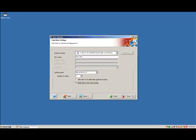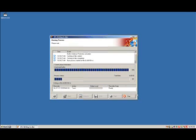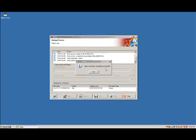Now you can hit burn. And it'll start burning the data onto the disk. This can take a couple of minutes depending on your burning speed and what disks you have, and a whole bunch of other little variables. But I'll just pause here and wait for it to finish burning.